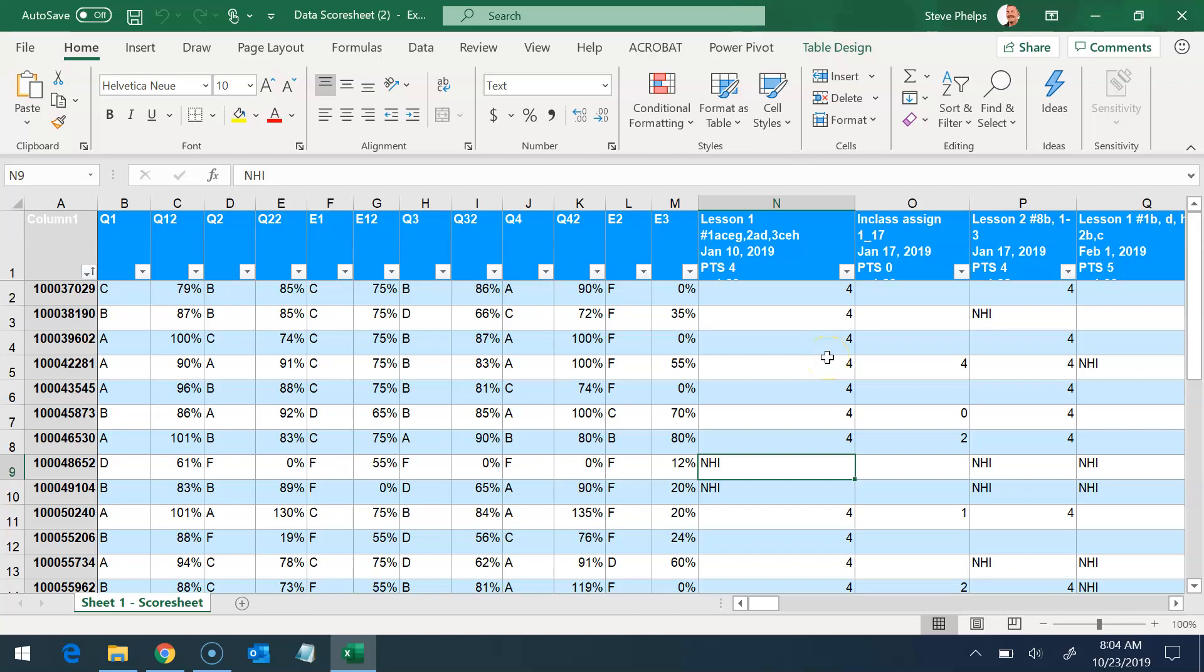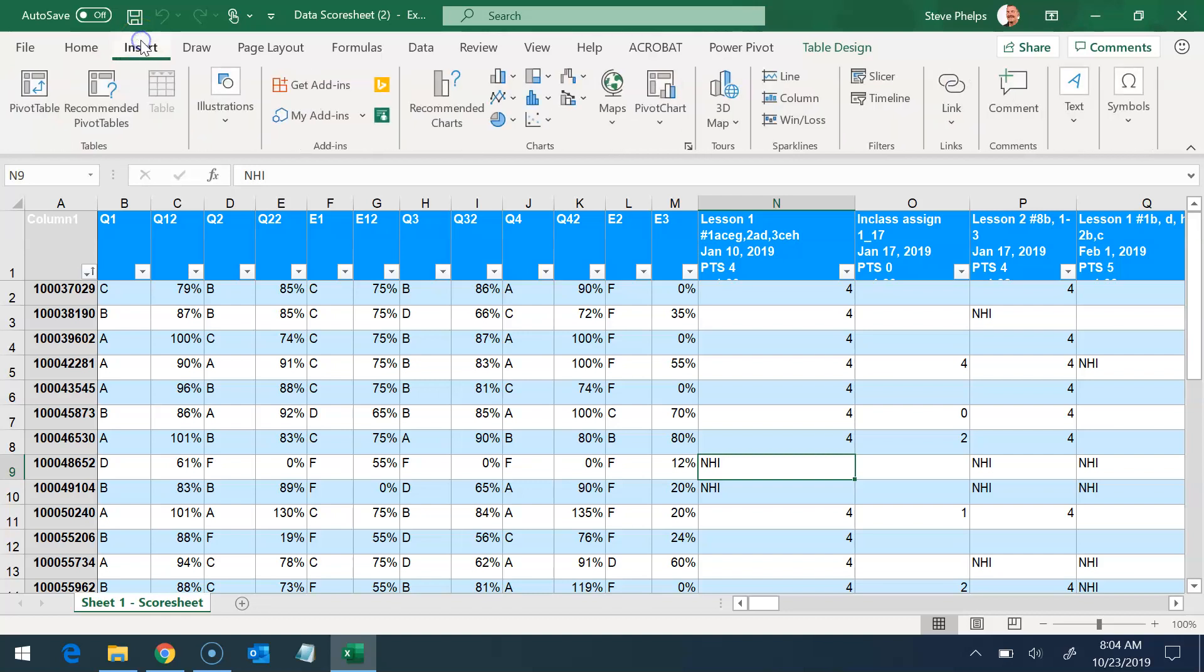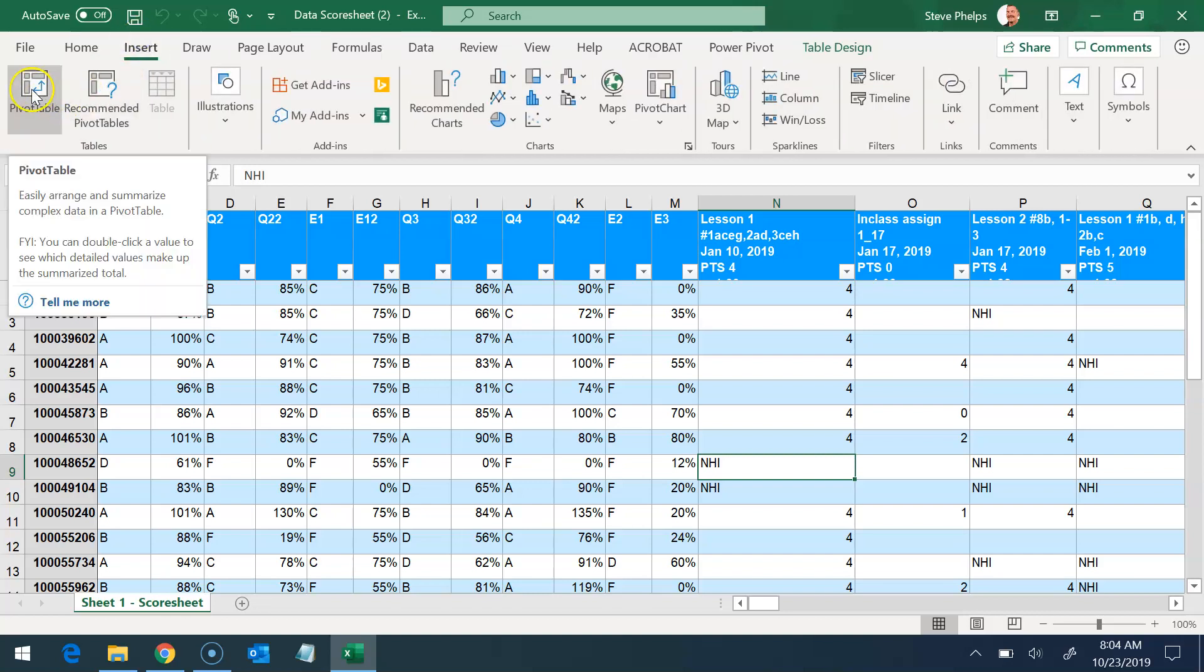Another useful visualization is a pivot table. So I'm going to go to the insert menu above, and I'm going to select pivot table.